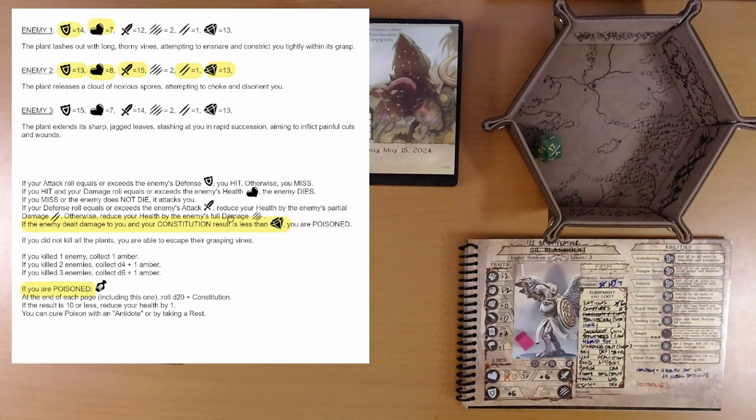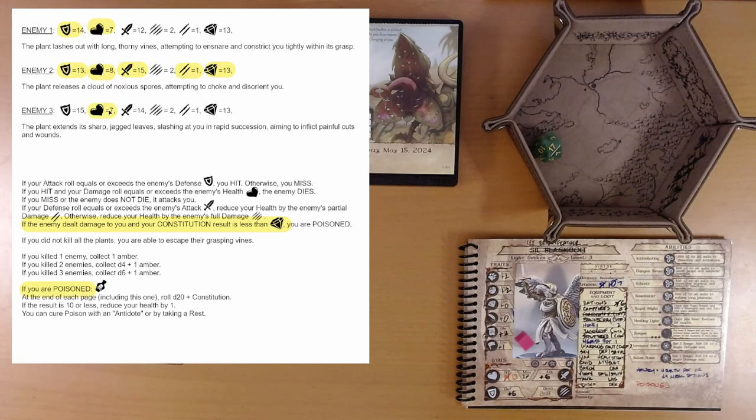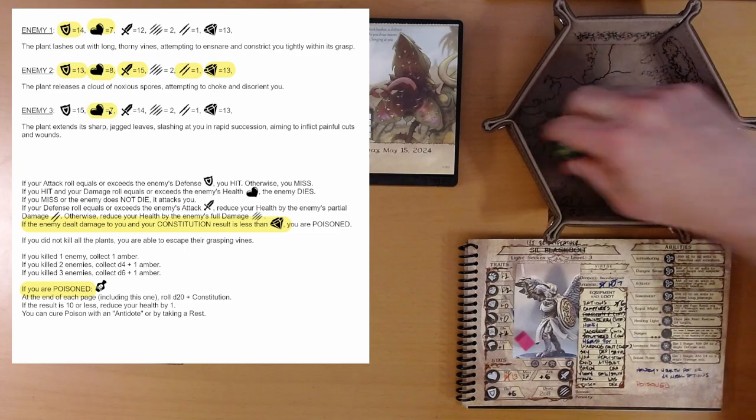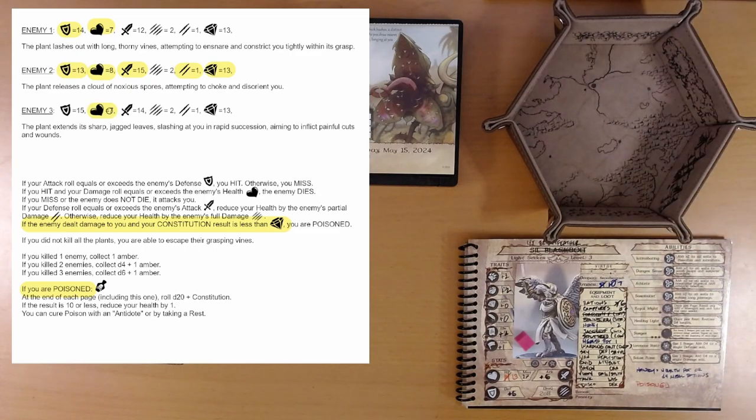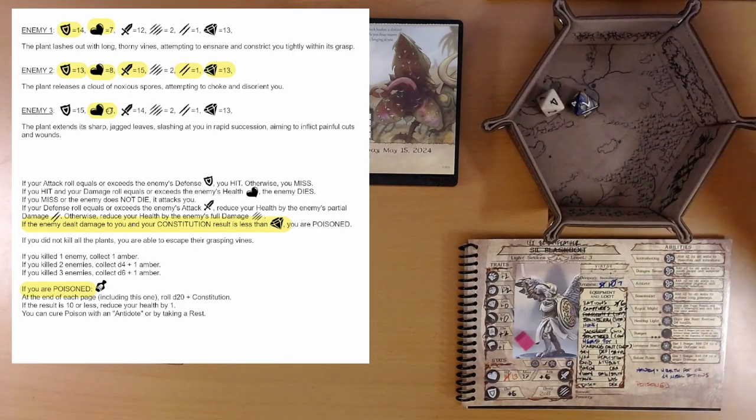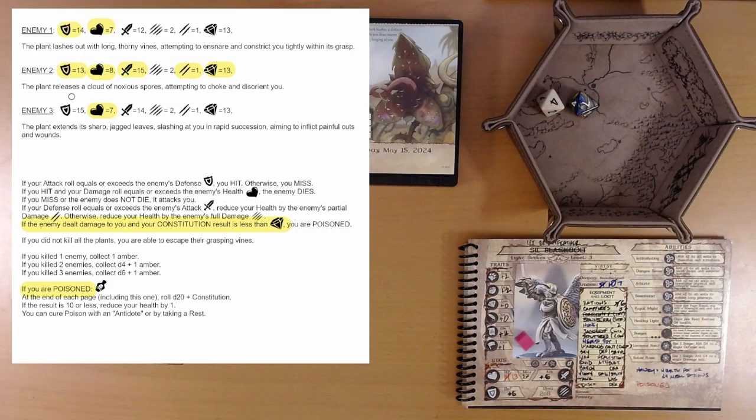Enemy 3. That's our attack. We easily hit it. We need to do 7 points of damage. And, we get it. So, that's enemy 3 dead.